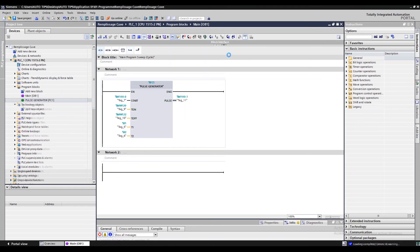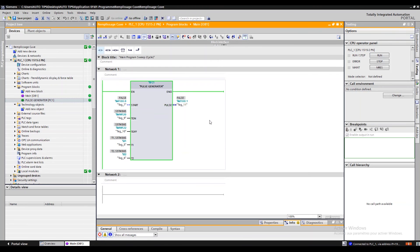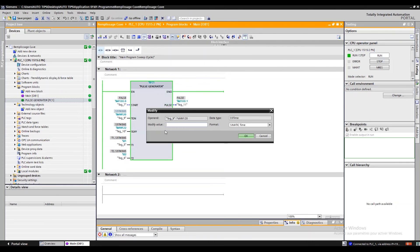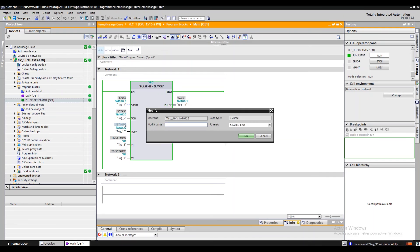We can start the simulator or download the program to the PLC and test it. You can enter time in milliseconds, seconds, minutes, or hours.